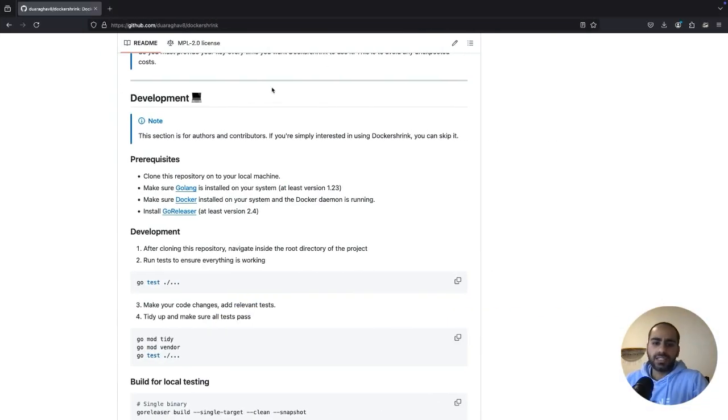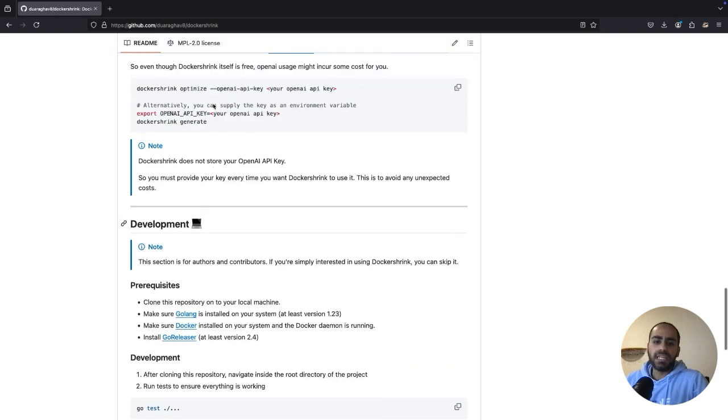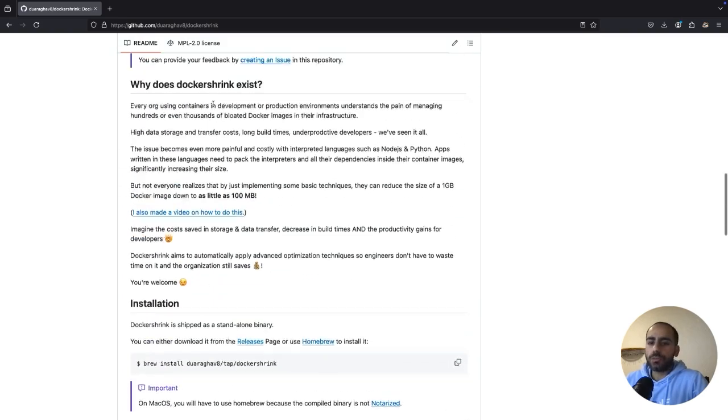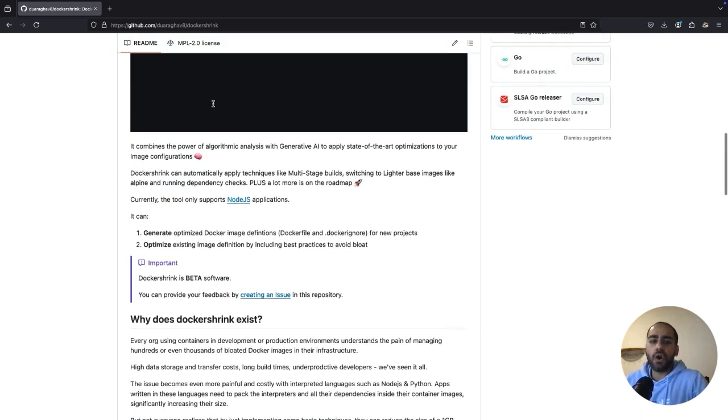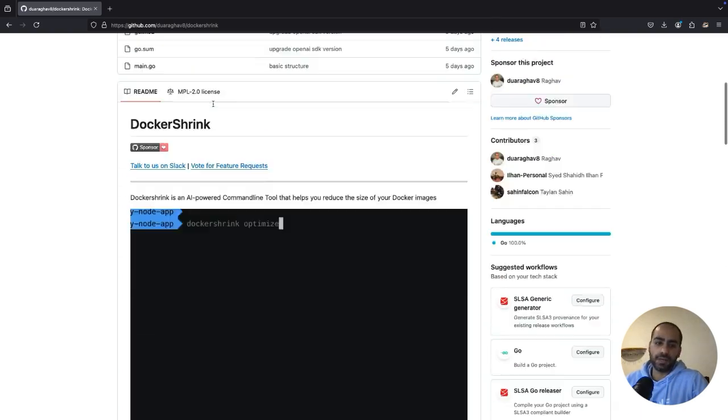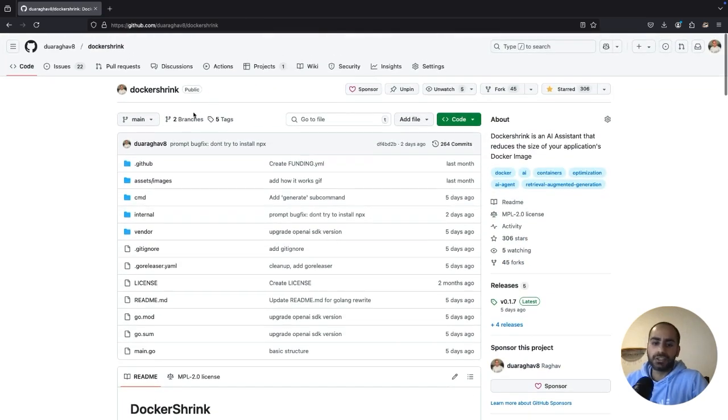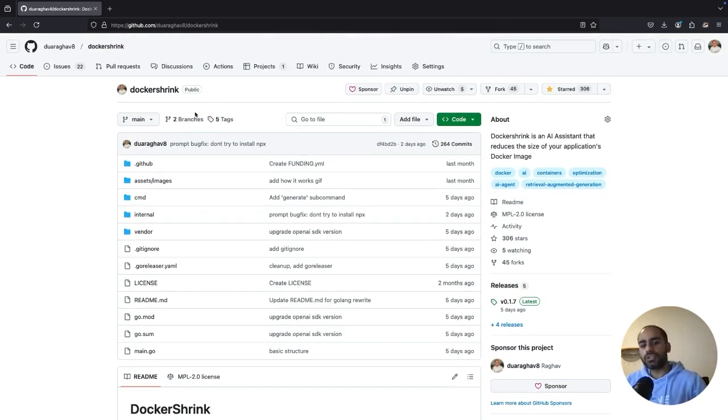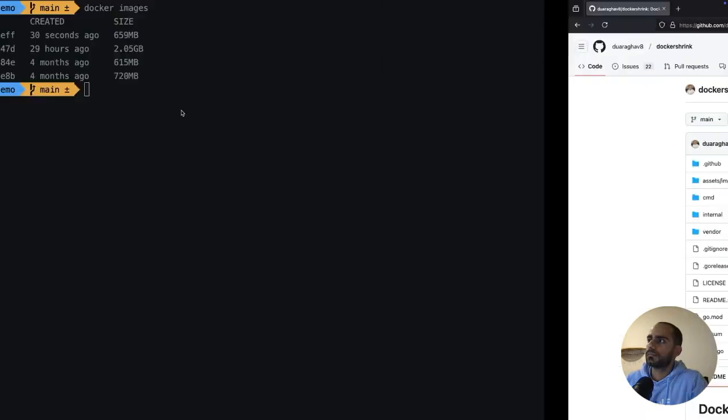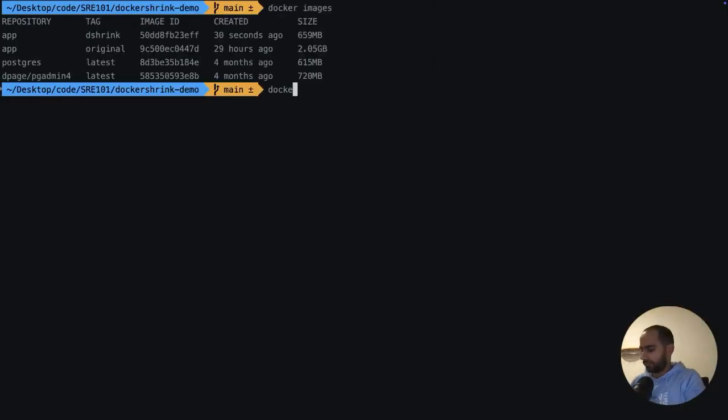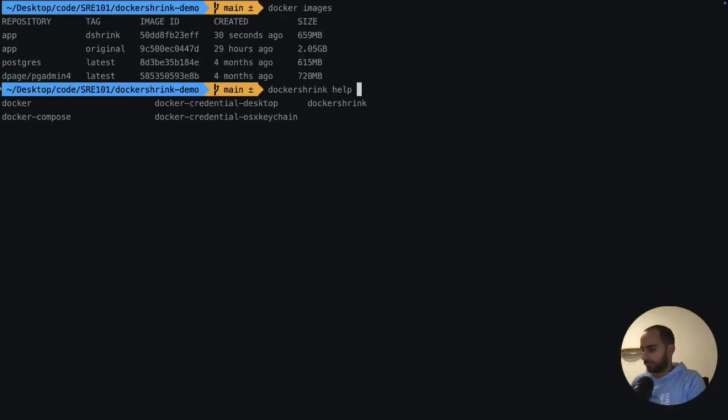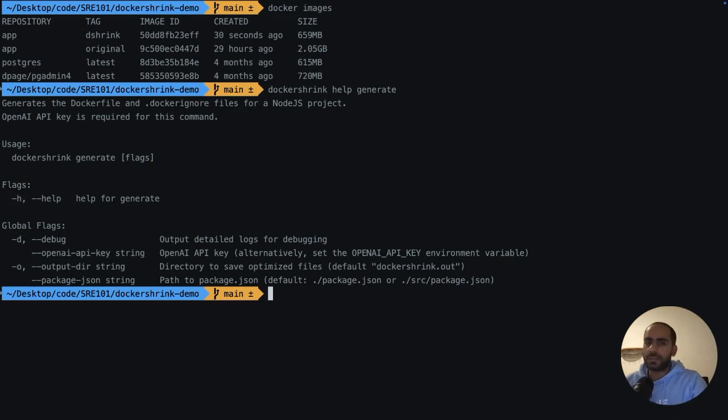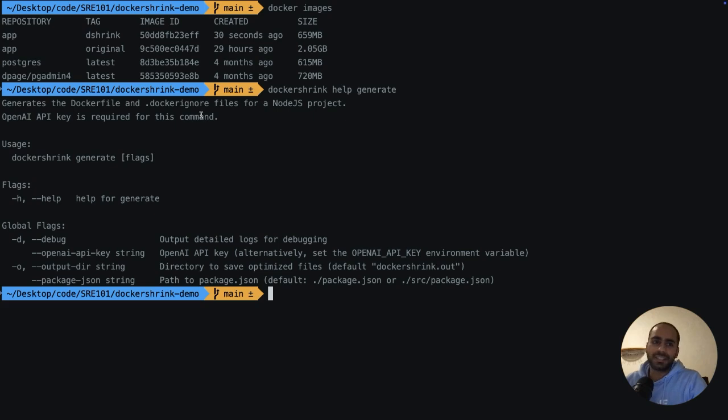So, as you can see, the main goal of Docker Shrink is to automatically write optimized Dockerfiles, which are specific to your application and its tech stack. Other than this, Docker Shrink also allows you to generate a new Dockerfile for your project. This command tries to understand your app, its purpose, structure, startup commands, and then generates an image definition again with a focus on keeping the size as low as possible.